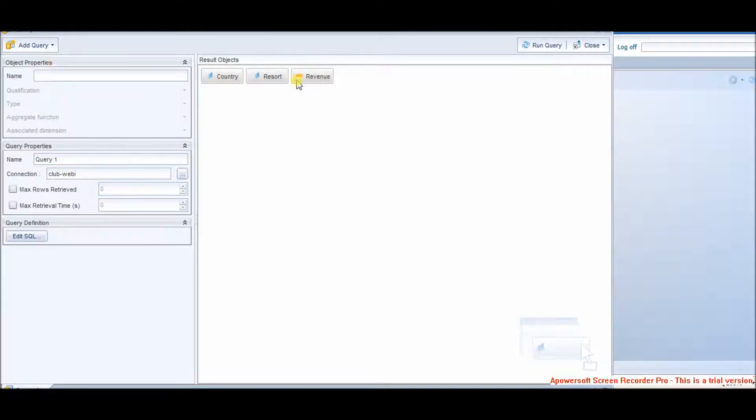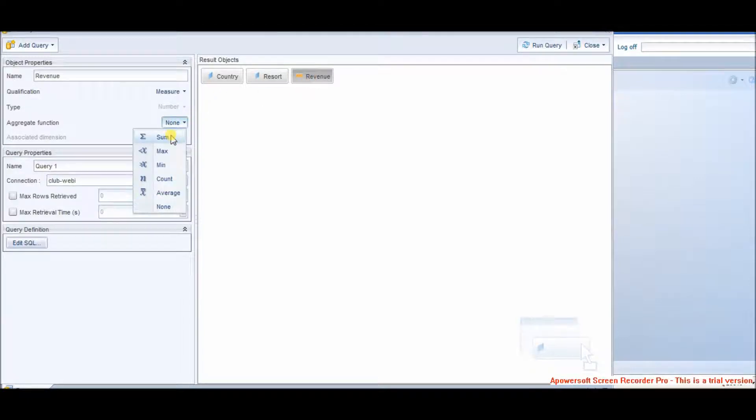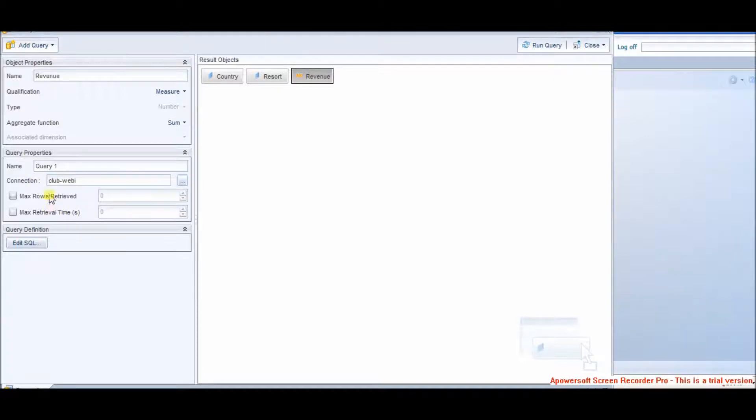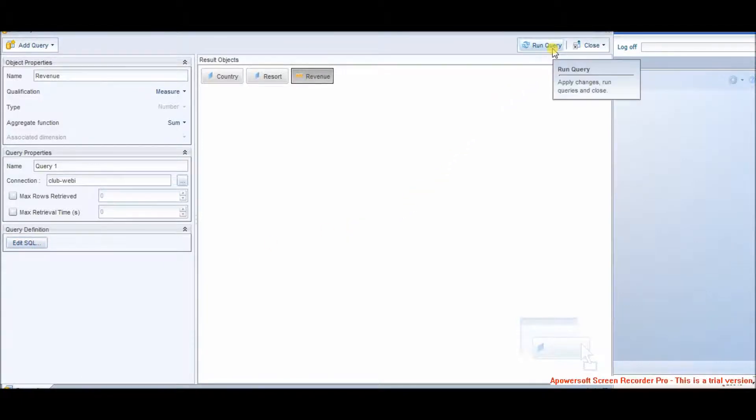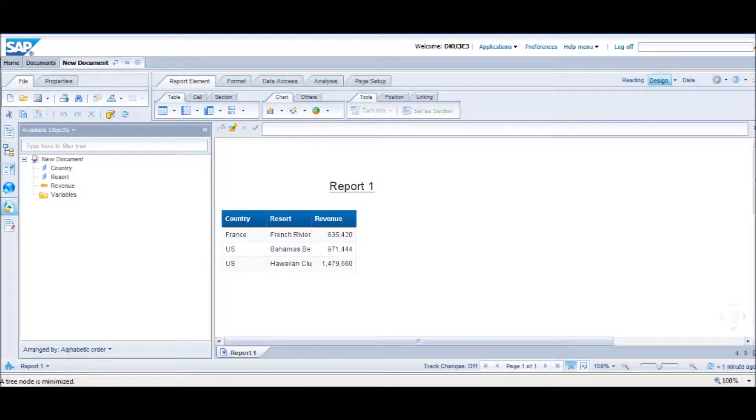In the query panel, we can set object properties like for revenue, change the aggregation function to sum. We can change the connection also. If we want to edit the SQL, we can go back to modify, run query and here is the output. We can refresh this query also and later on can go back and edit the SQL.